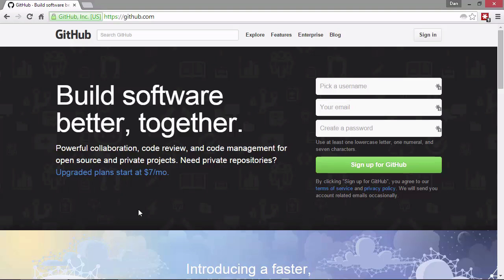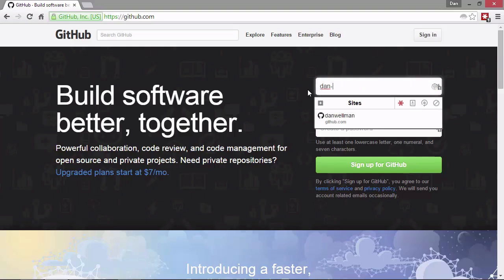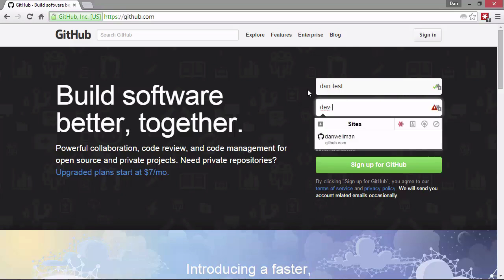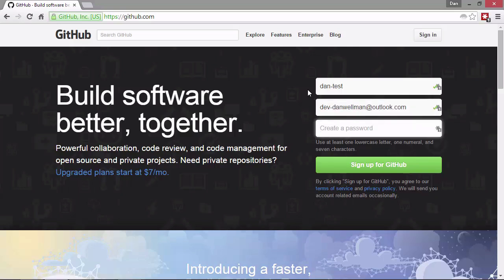So let's set up an account. We need to choose a username. I'm just going to call myself Dan Test. I'm going to specify an email address that isn't associated with another GitHub account. I'm going to use one of my test accounts for Outlook. And then we need to choose a password. Then we can click the sign up for GitHub button here.